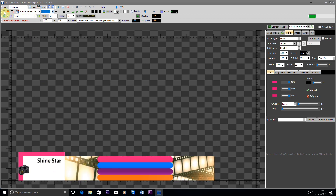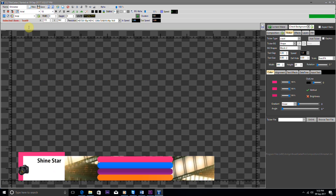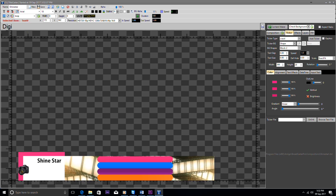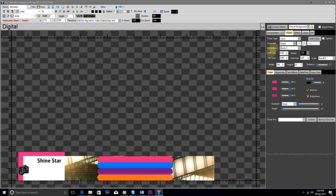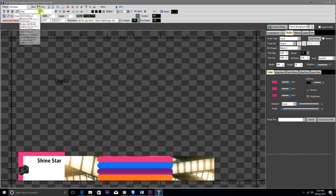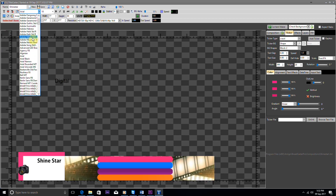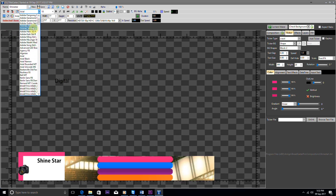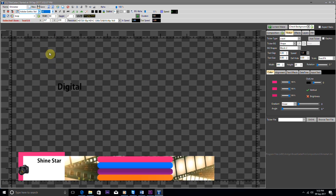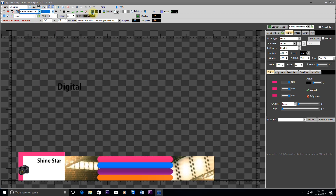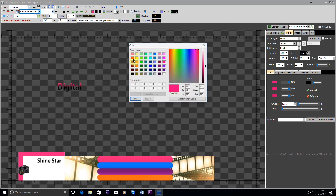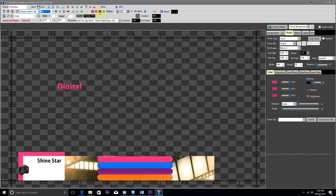Now we take one more text and write "Digital". We clean it and change the color and size as needed, and place it just below Shine Star.